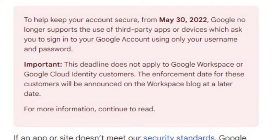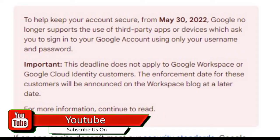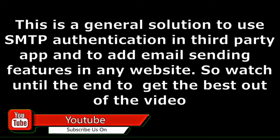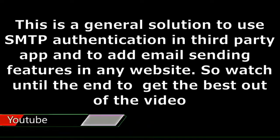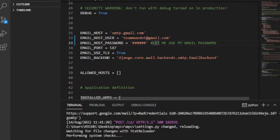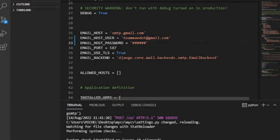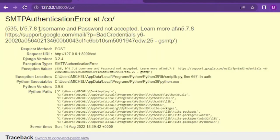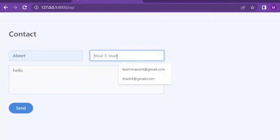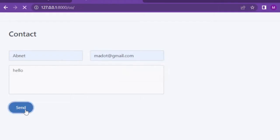For the sake of security, starting from May 30, 2022, Google no longer supports the use of third-party apps or devices which ask you to sign into your Google account using only your username and password, except for Google Workspace or Google Cloud Identity customers. So you will not be able to turn on less secured app while using third-party apps or when you are working with your project.